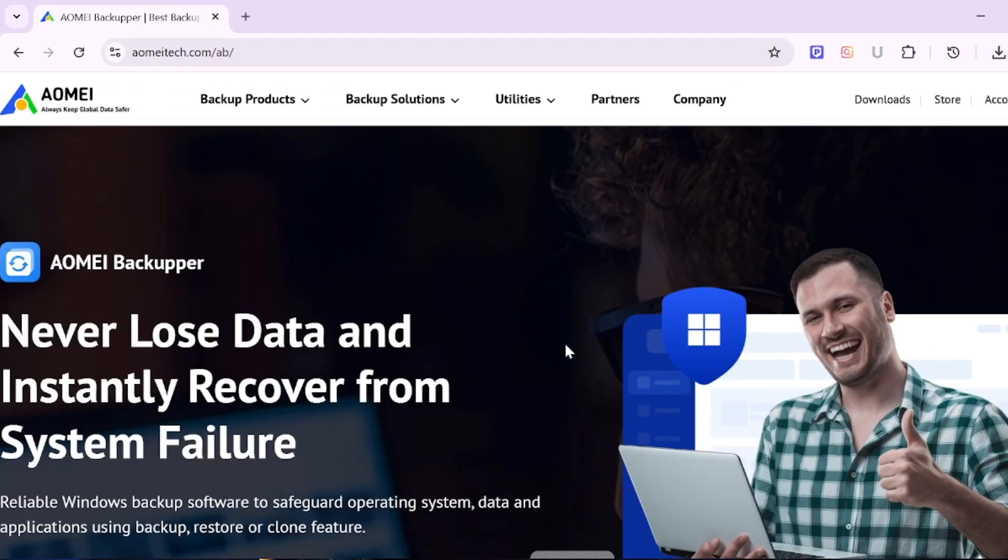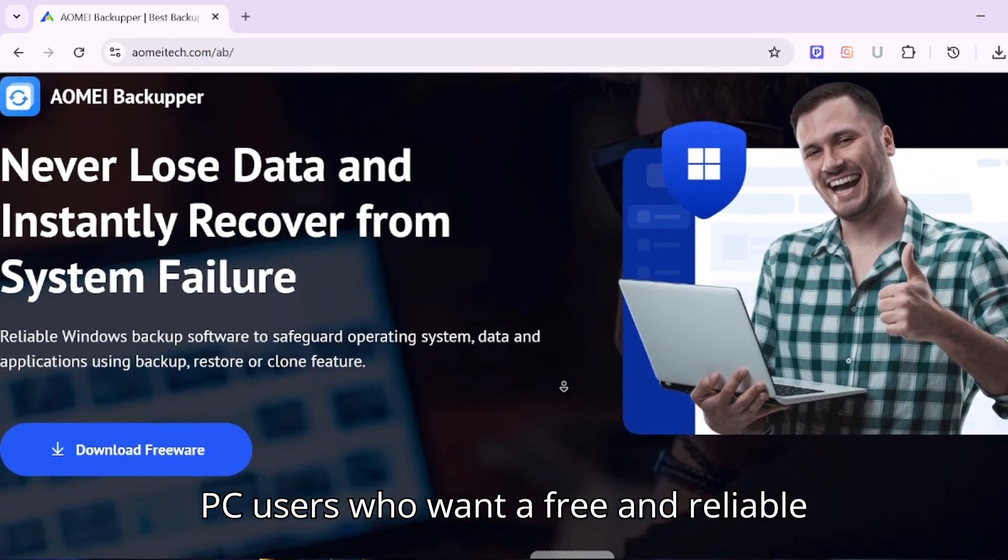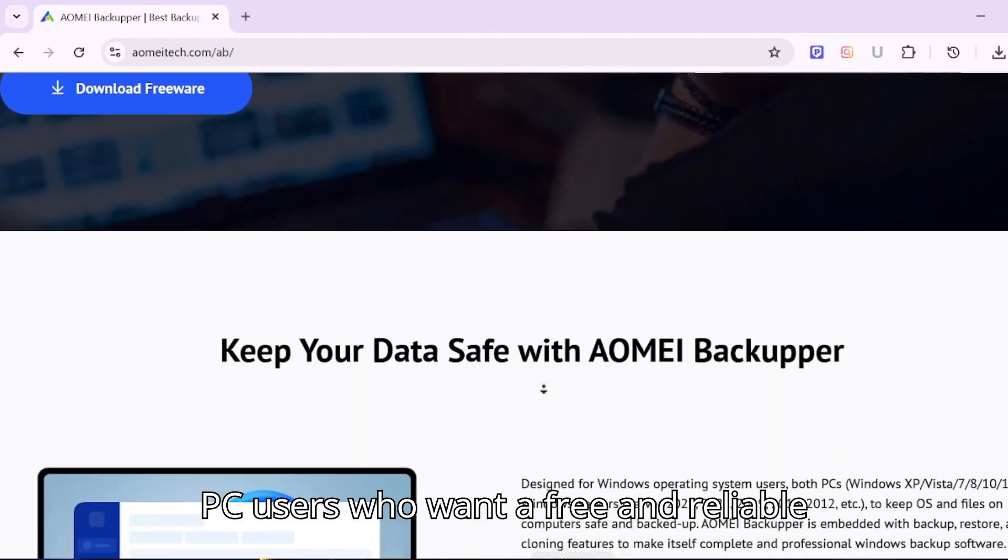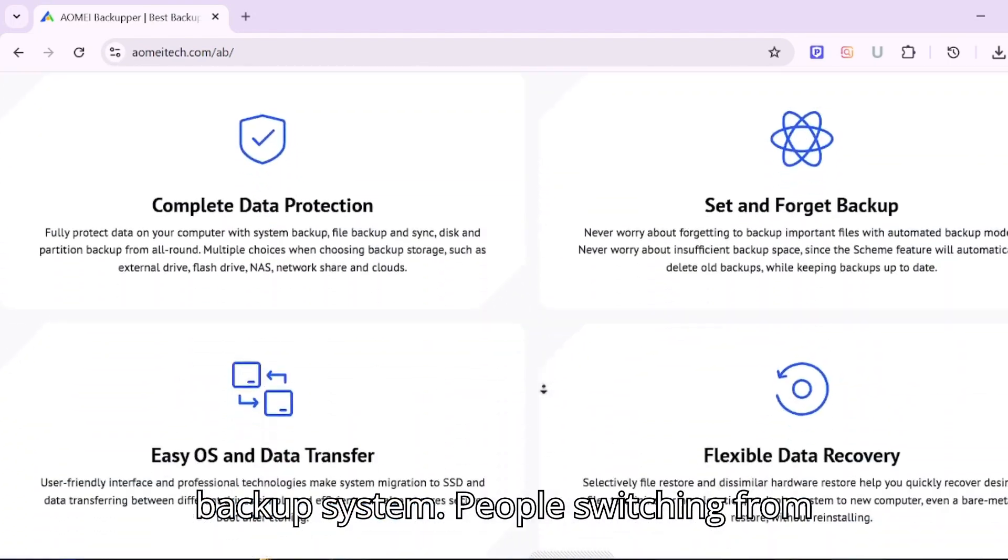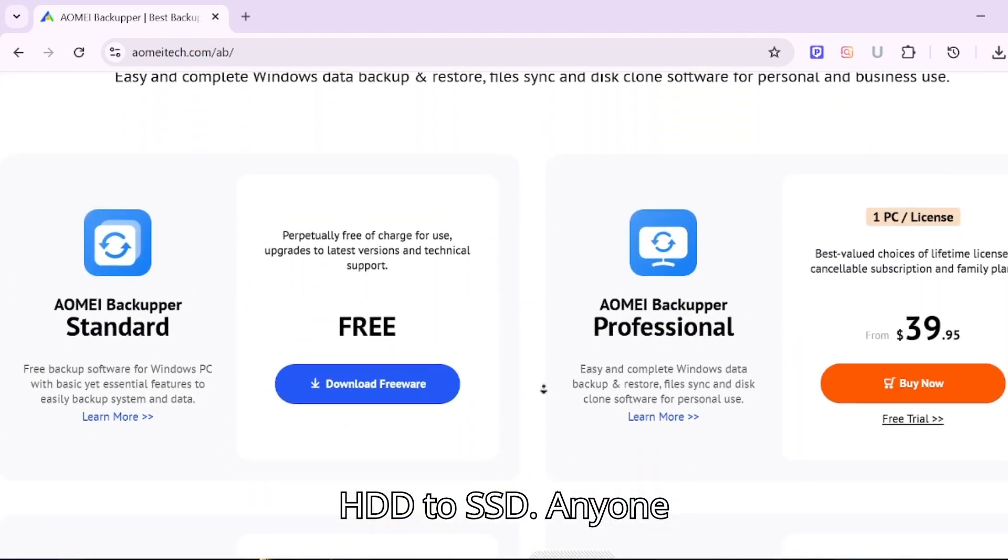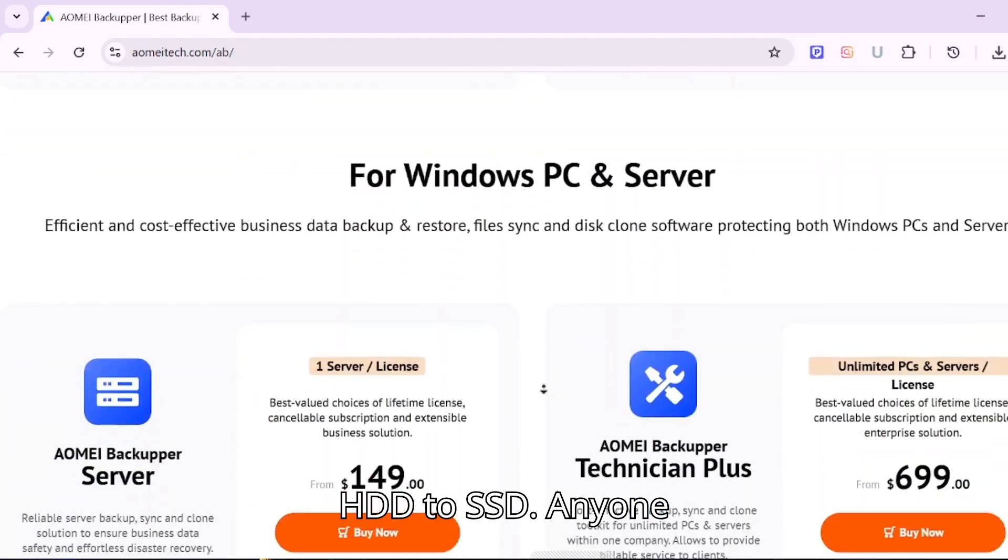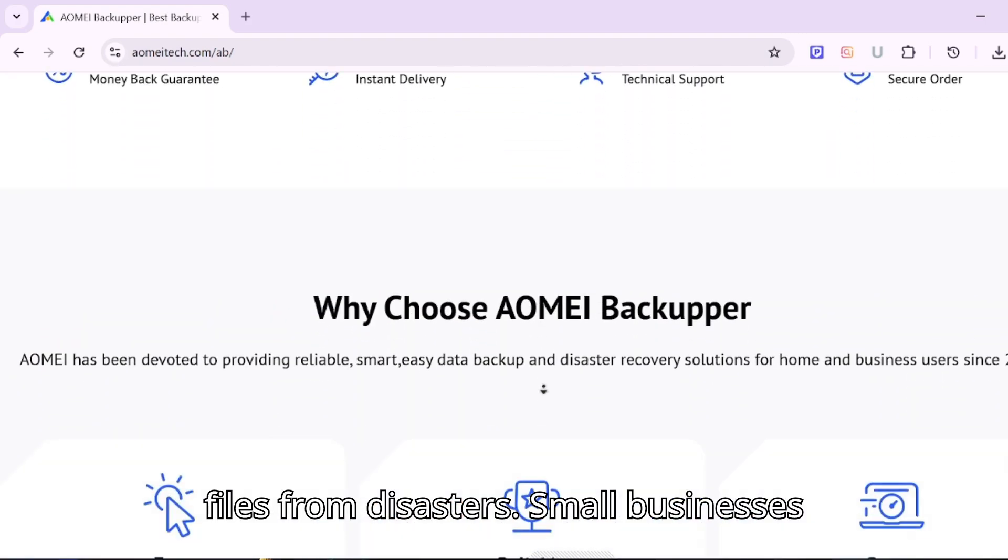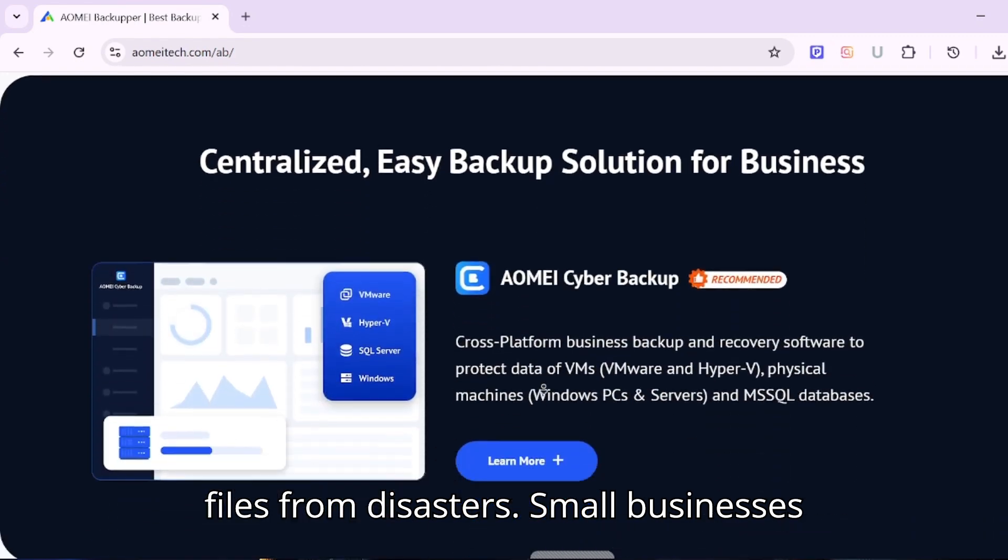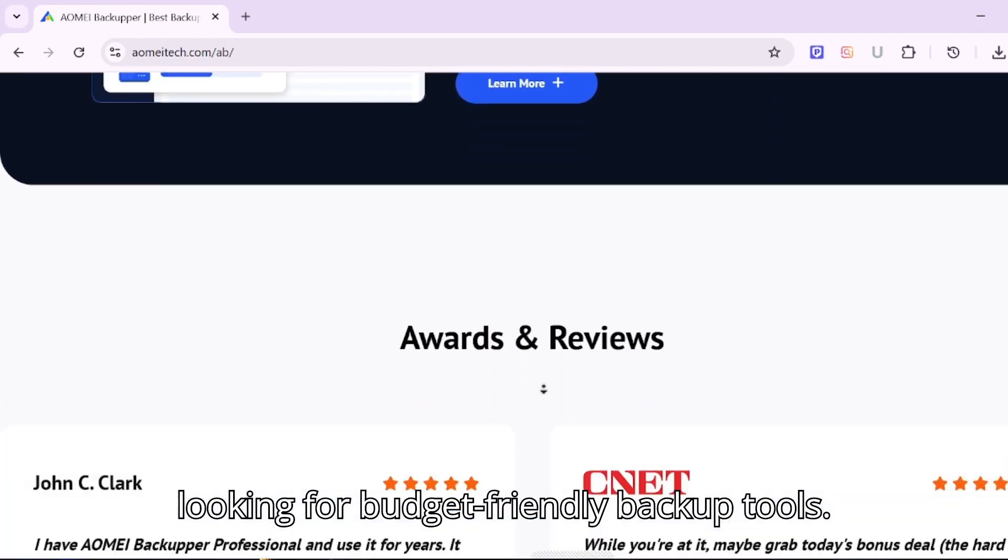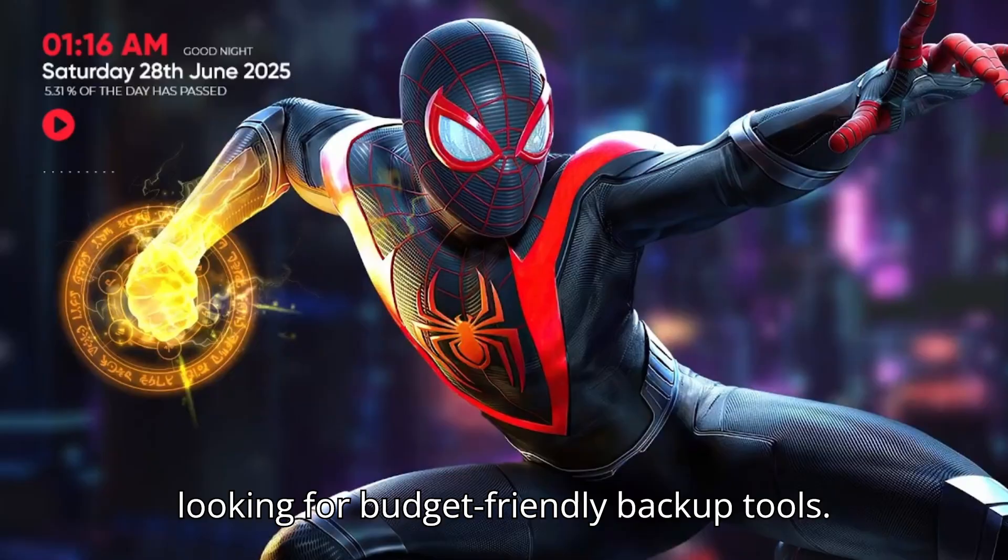This tool is perfect for PC users who want a free and reliable backup system, people switching from HDD to SSD, anyone who wants to protect their important files from disasters, and small businesses looking for budget-friendly backup tools.